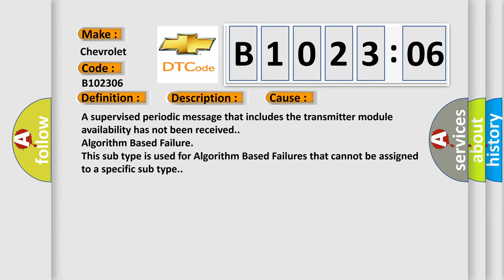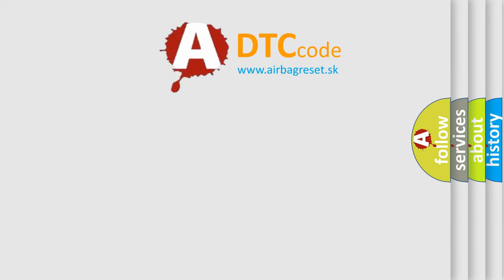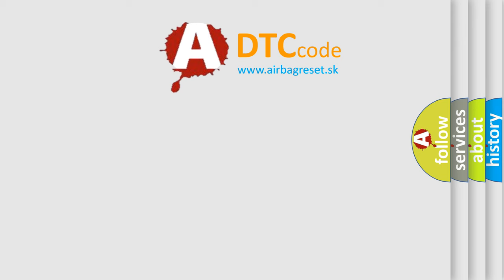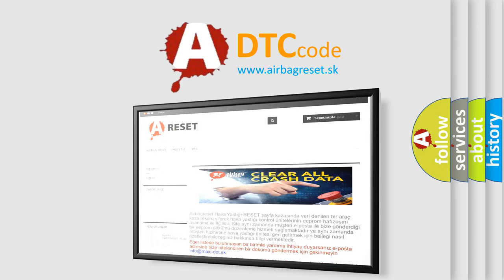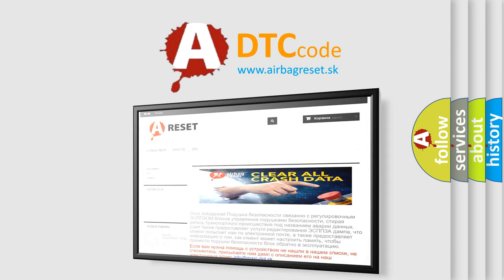The airbag reset website aims to provide information in 52 languages. Thank you for your attention and stay tuned for the next video.